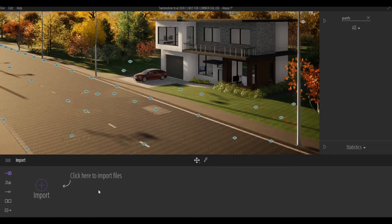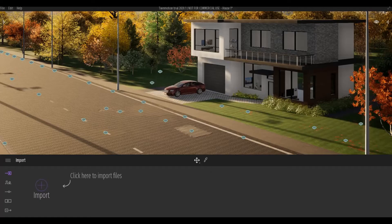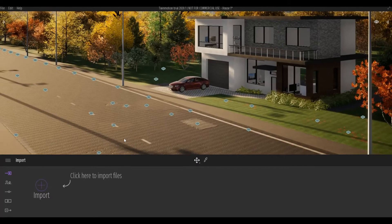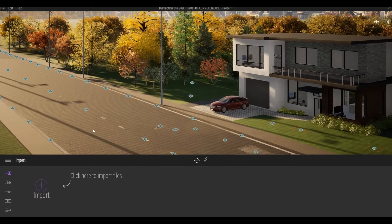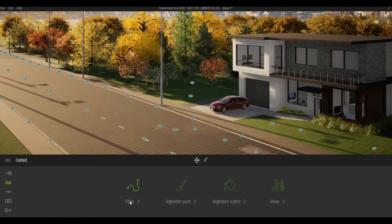Hi everyone, welcome back to my channel. In today's video we are going to look at path tools in Twinmotion. In my scene I have a road and a sidewalk, and I want to add vehicles and people walking here. I'm going to click on Context and select Path.